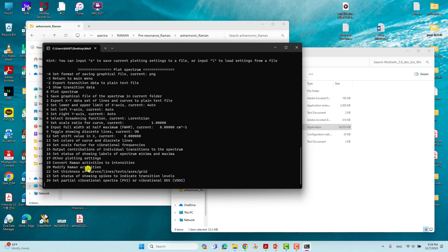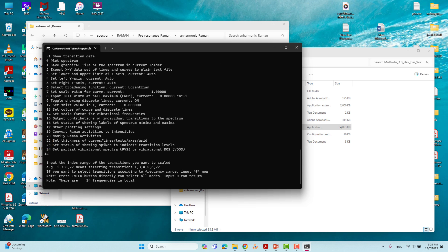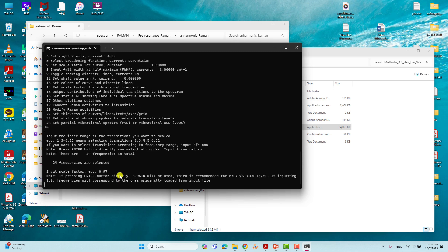Now we have to set the scaling frequency — the scaling factor. That is option 14. Type 14 and press Enter. You can see there are 24 frequencies found. Press Enter once more to select all 24 frequencies. Now we need to give the scale factor value.